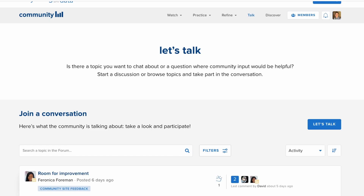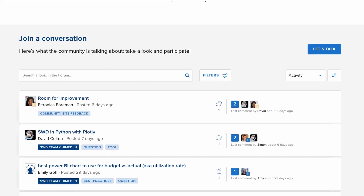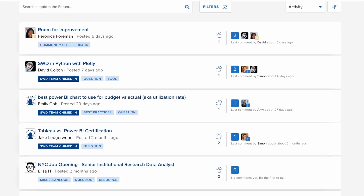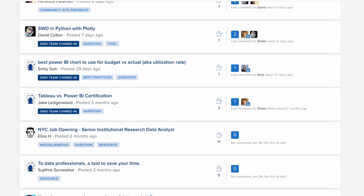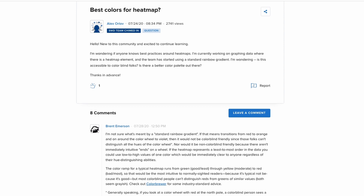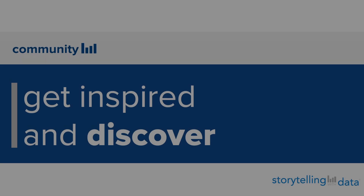If you have something interesting to share within the community, then Talk is your place to do so. Here, you can begin a conversation with community members, include useful resources, or raise a point of view that can then be debated. Any of these topics can freely be started within the conversations and Talk section.